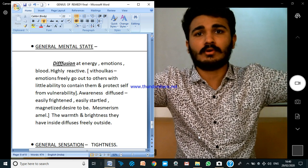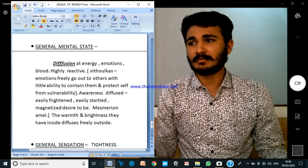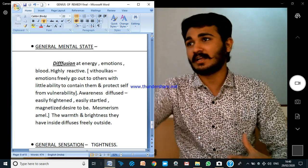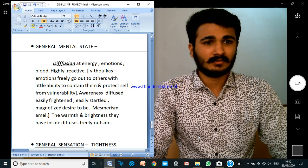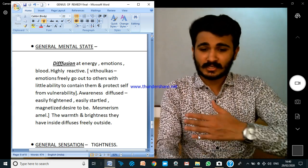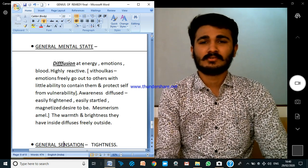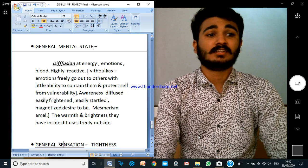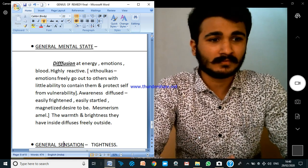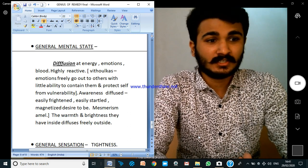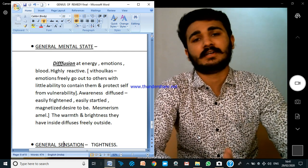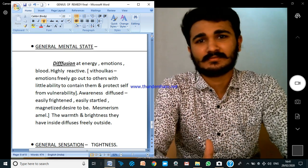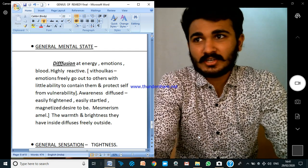What does diffusion mean? To go out. At the energy level of Phosphorus, he immediately comes and is friendly with everyone. His emotions come out and go with everyone immediately. He can feel any person's pain — he is so sympathetic. At the physical level also, hemorrhages are so passive, they run out — so profuse hemorrhages. You can see the emotions, the blood, the energy — it wants to freely go out. There is little ability to contain it and protect the self from vulnerability, because this person hardly feels any border between themselves and others.